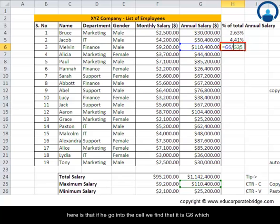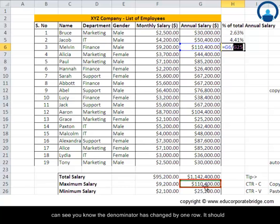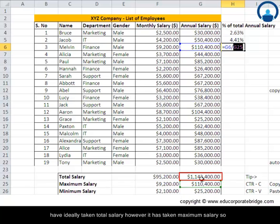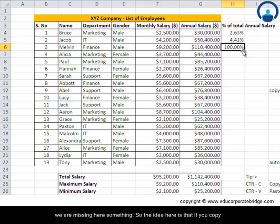We right-click, copy, and paste for Melvin. Looking inside the cell, we find the numerator is G6, which is correctly Melvin's annual salary. However, the denominator has changed by one row — instead of the total salary cell, it has taken the maximum salary cell. The result shows 100%, which is obviously wrong.